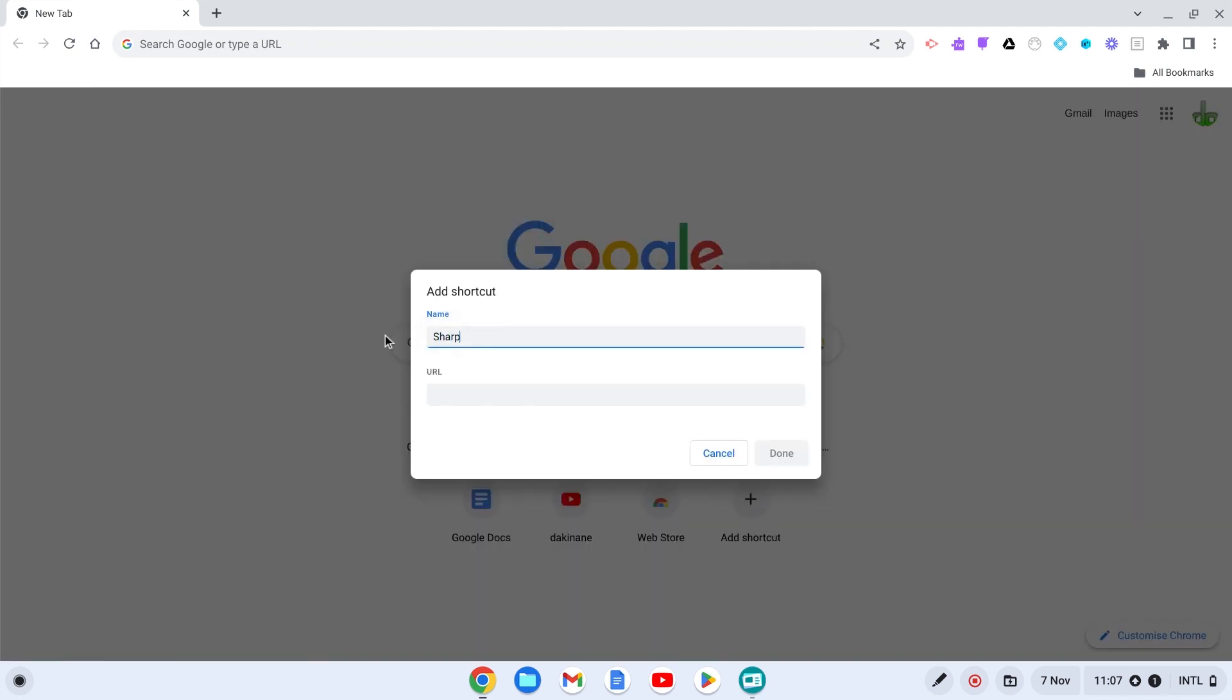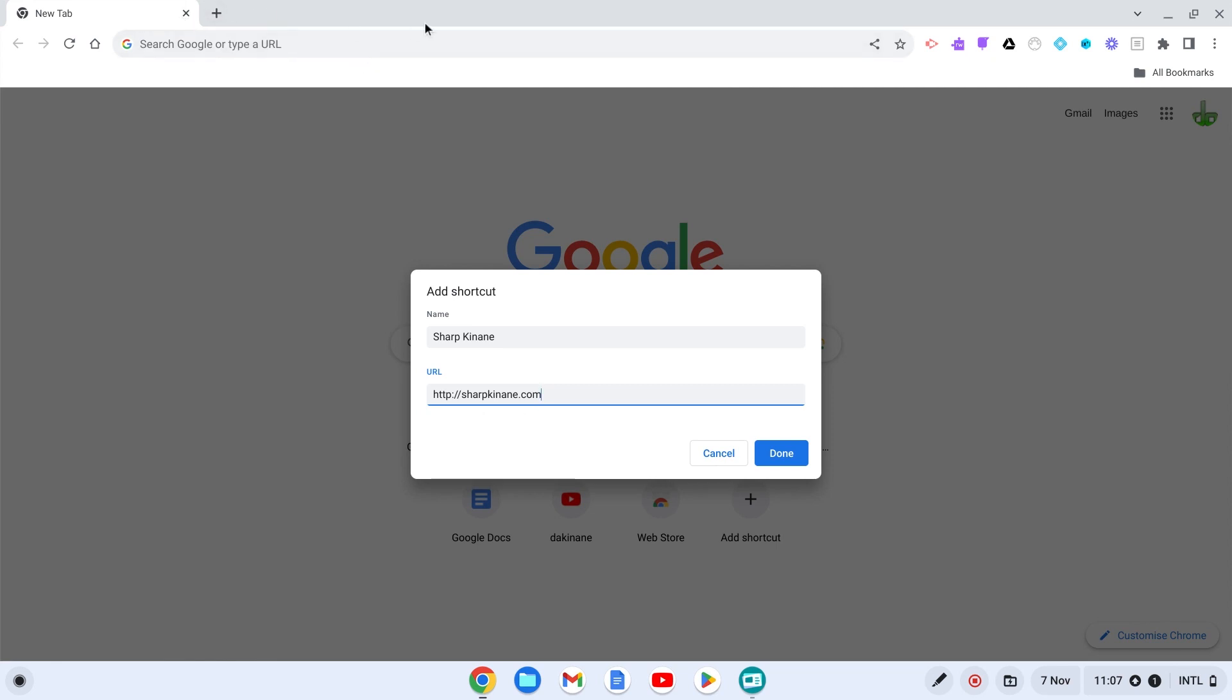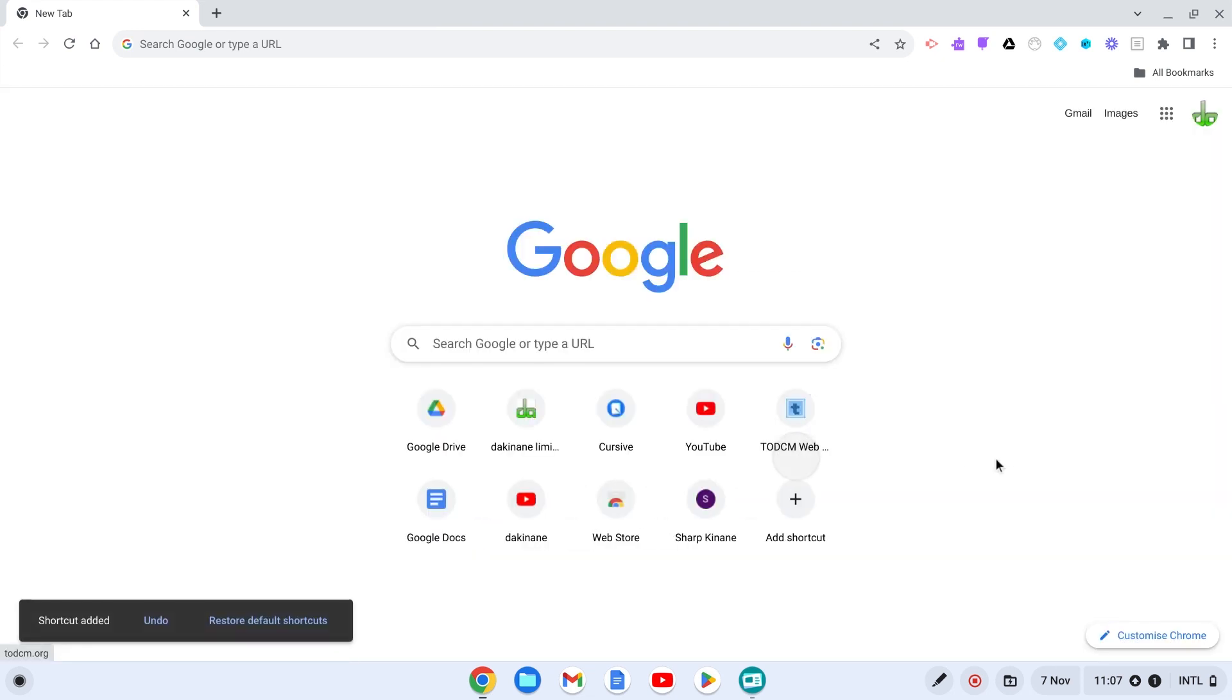You can see here I've added the name I want to call my website and I've added the web address. I can copy and paste that from a particular tab if I needed to, but I know the address so I've just typed it in. I click done, and I've now added a web address.